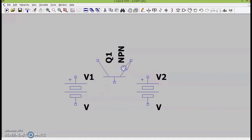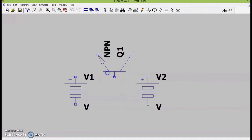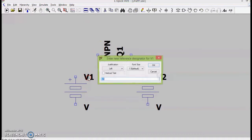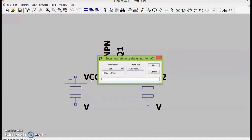We will rearrange the elements. To rotate the NPN transistor I can use Ctrl R and to take a mirror image I can use Ctrl E. We will also rearrange the elements and call the batteries VEE and VCC.